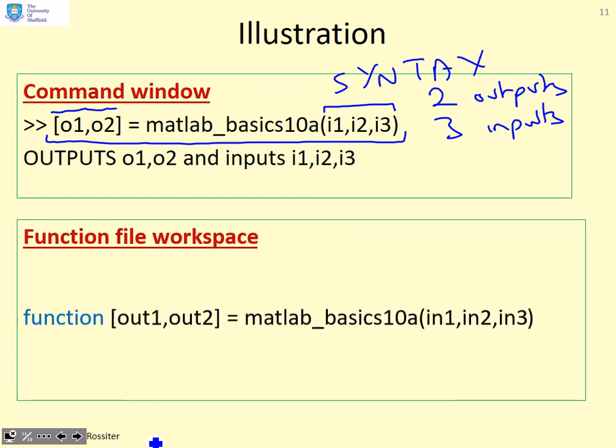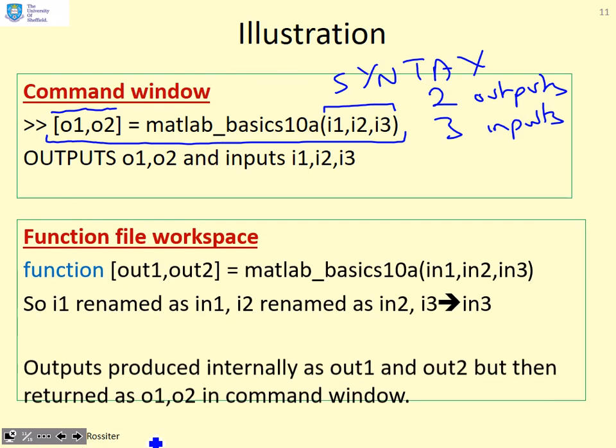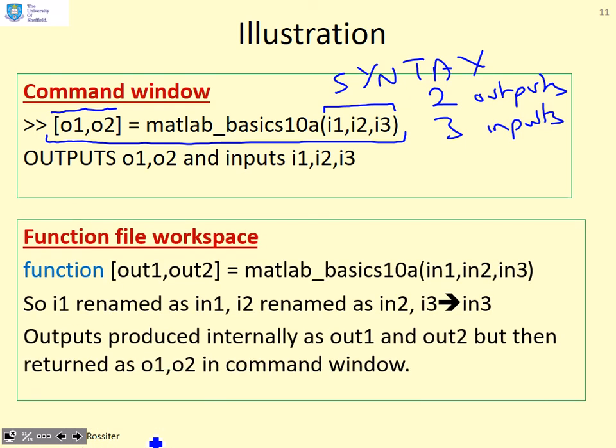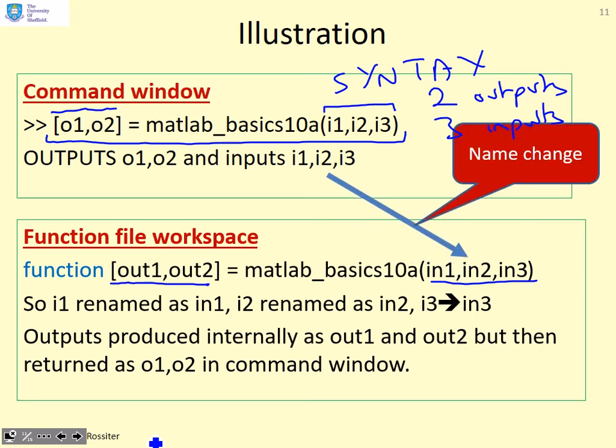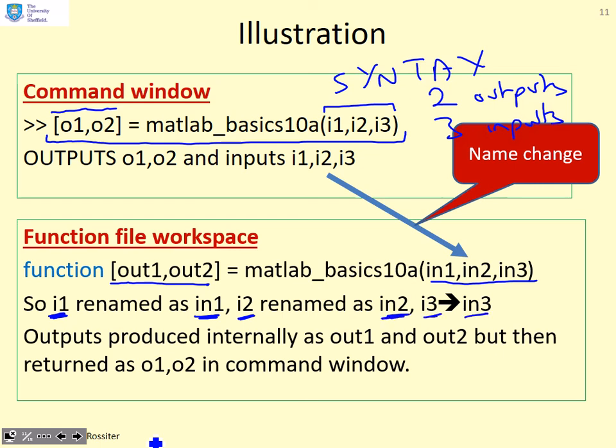In the function file workspace, you'll remember that the first line we said was [out1,out2]=matlab_basics(in1,in2,in3). So there's different variable names. What's actually going on is there's a name change as you go from the command window to the function file workspace. What was I1 in the command window is in1 in the function workspace. What was I2 in the command window is in2 in the function file workspace. Similarly, I3 has gone to in3.